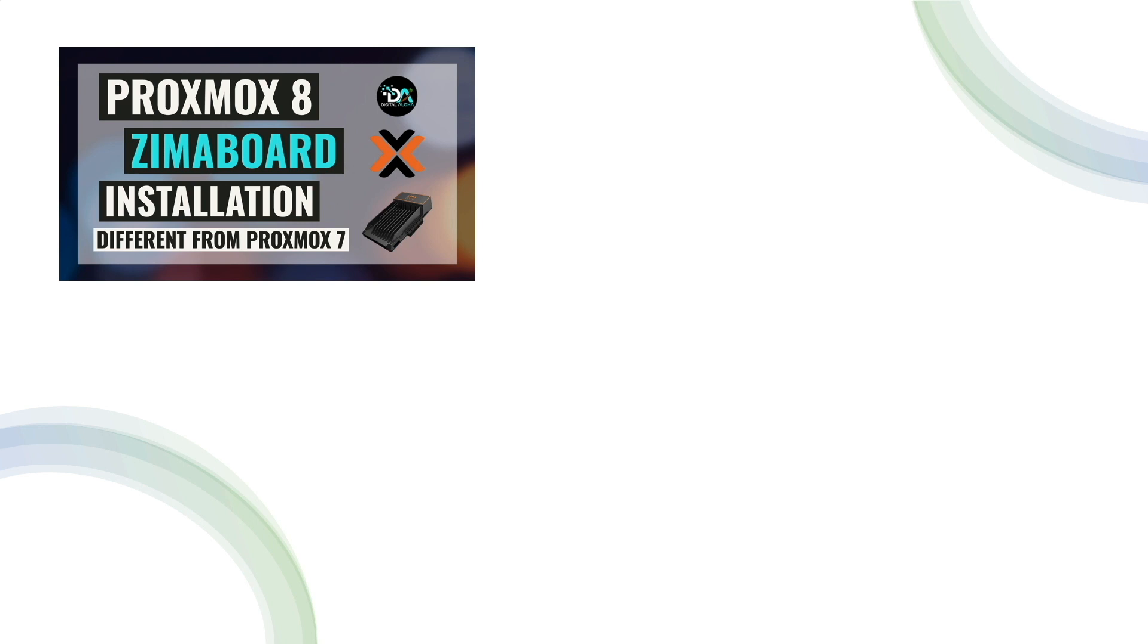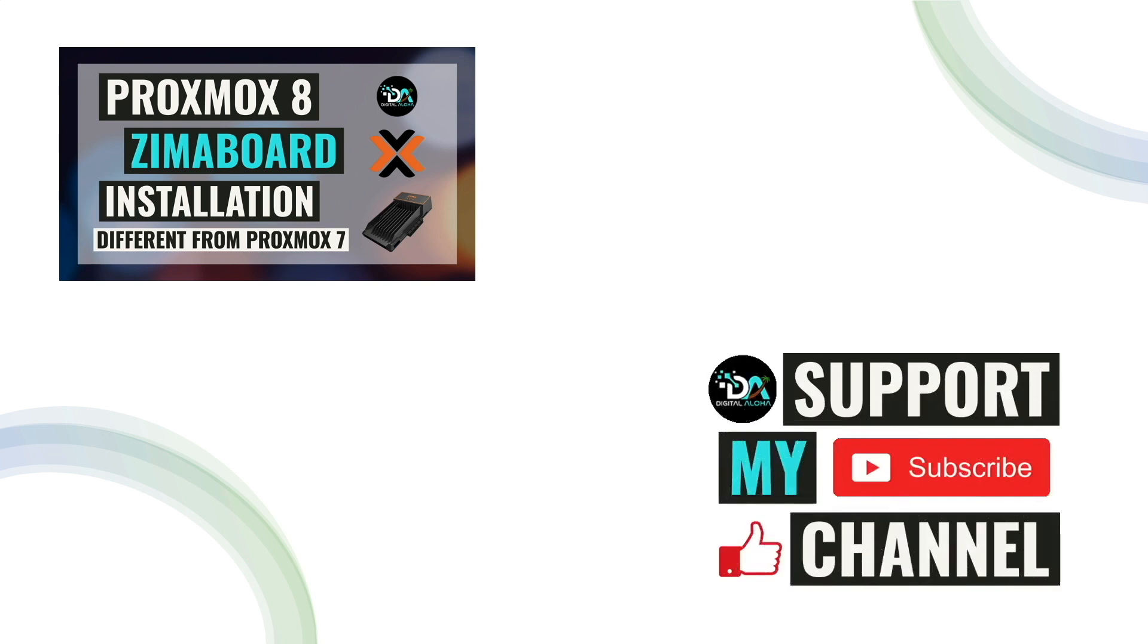Lastly, consider supporting my work by checking out the support this channel section in the description below as well. Thanks so much for watching.